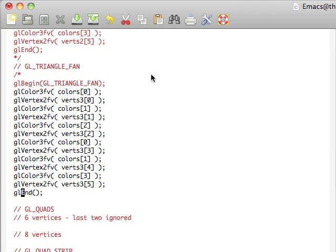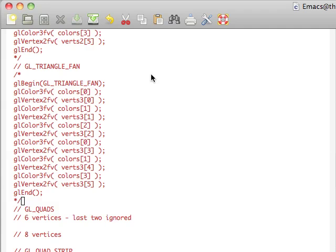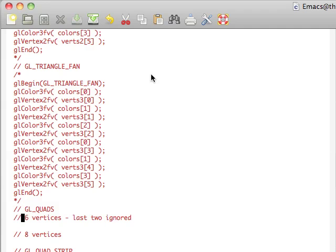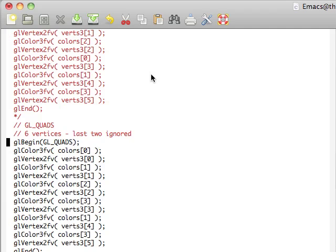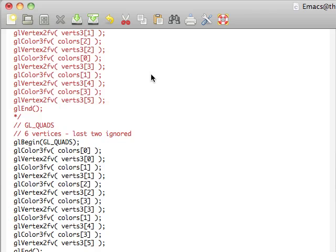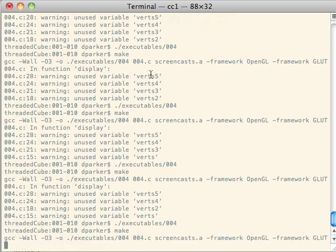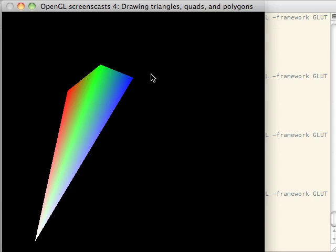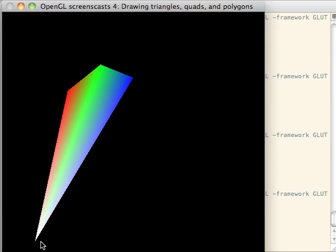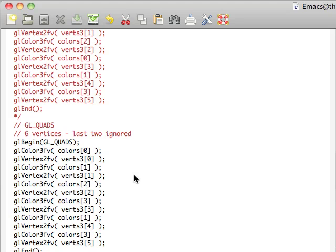Next we'll check out some quads, which if you might think about it, is just a square, or well, not a square necessarily, but a quad. So this particular quad has six vertices defined. And as you'll see, just like triangles, the last two will be ignored. So we have one, two, three, four vertices to make up that quad. The last two not being included to make up the quad.